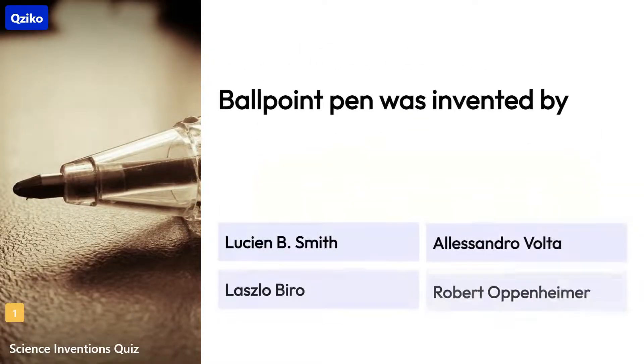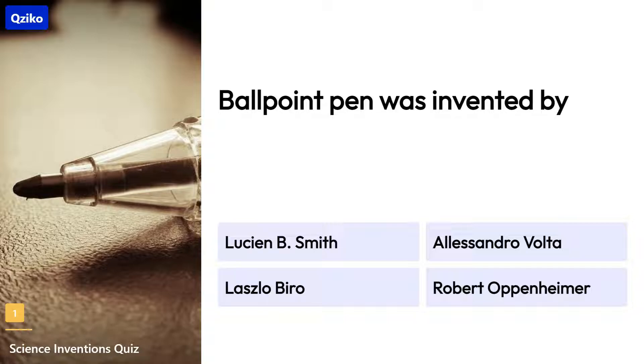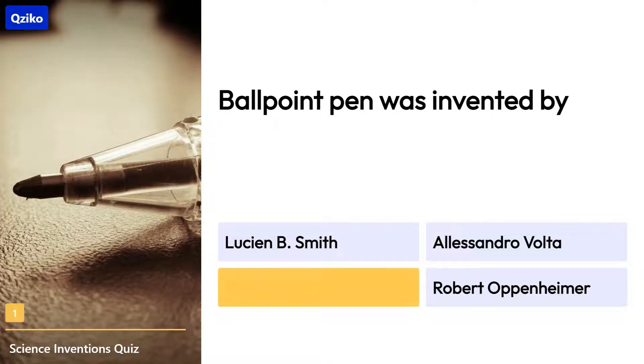Quiz number 1. Ballpoint pen was invented by. Right answer is Laszlo Biro.